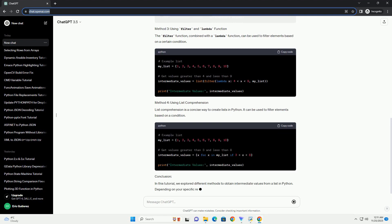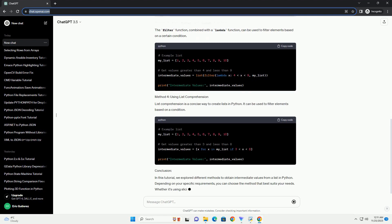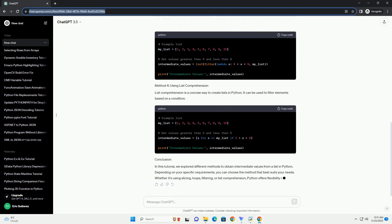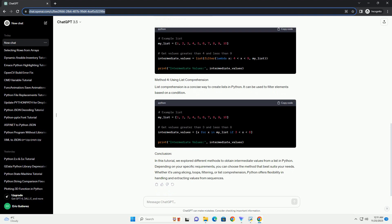One straightforward method to obtain intermediate values is by using slicing. Slicing allows you to create a new list containing elements within a specified range. You can use a loop to iterate through the list with a specified step size, effectively selecting values at regular intervals.